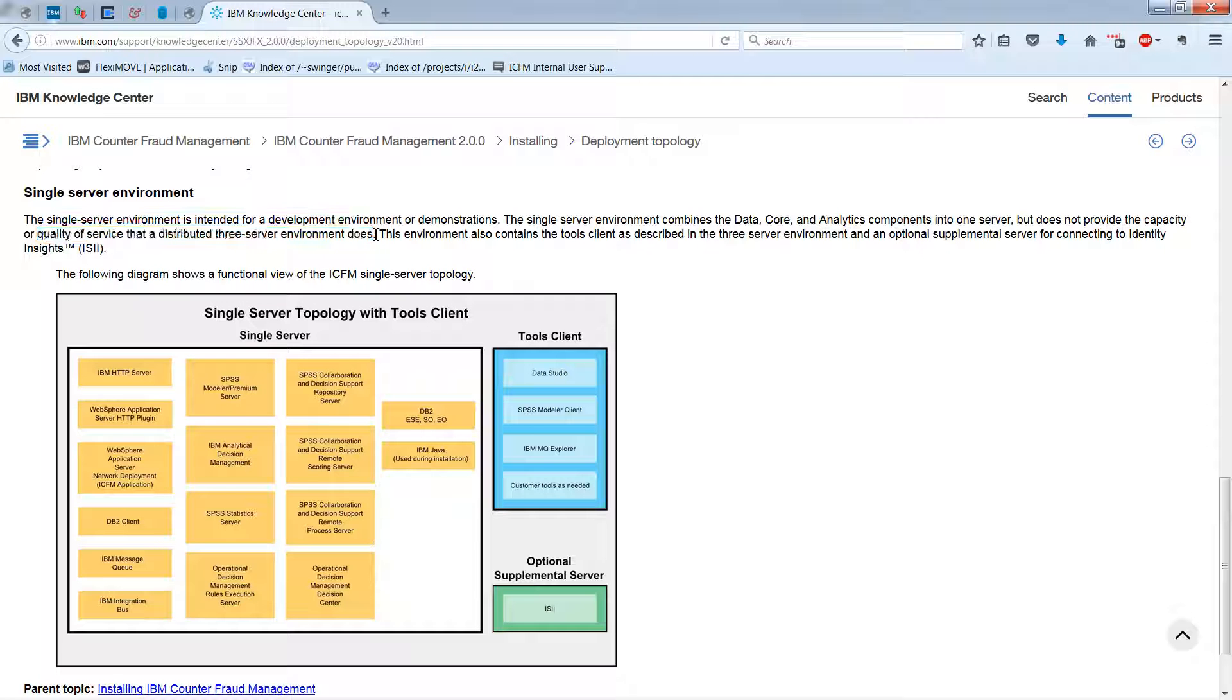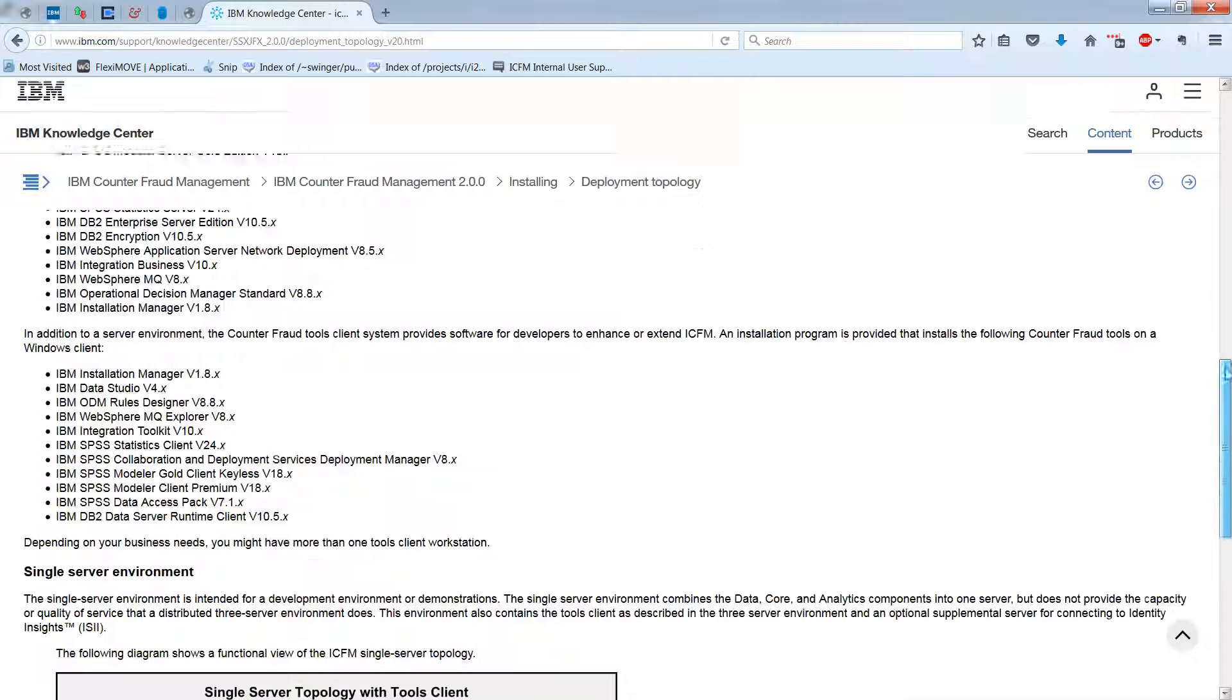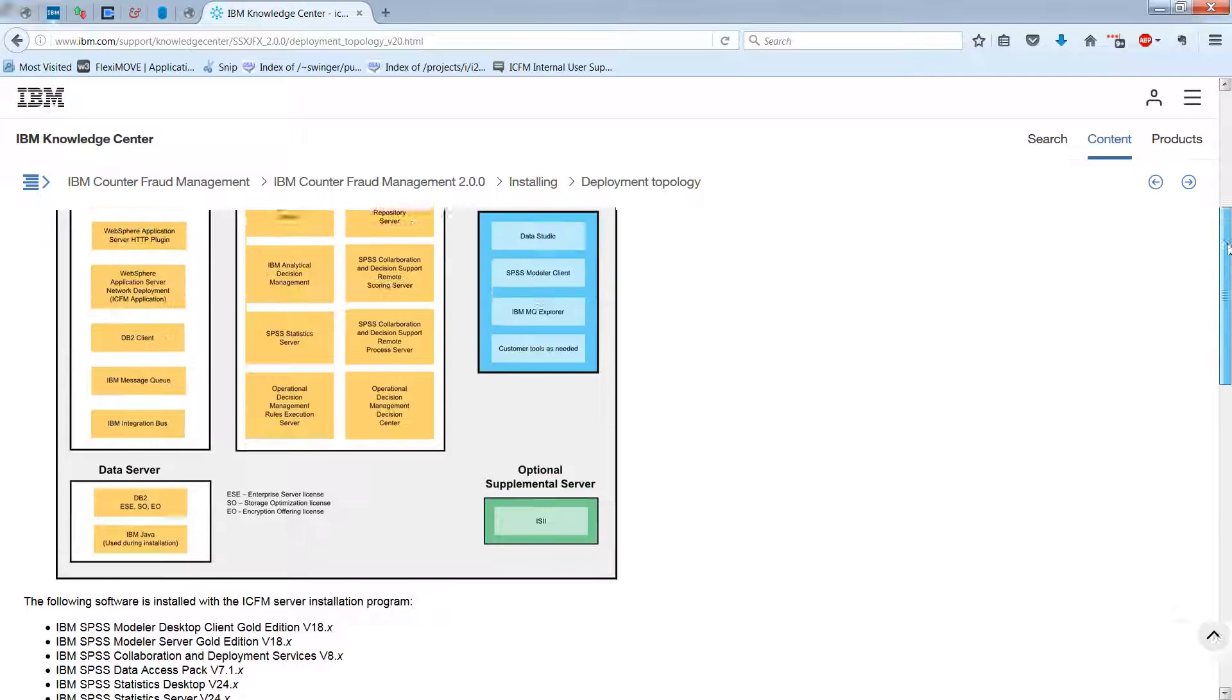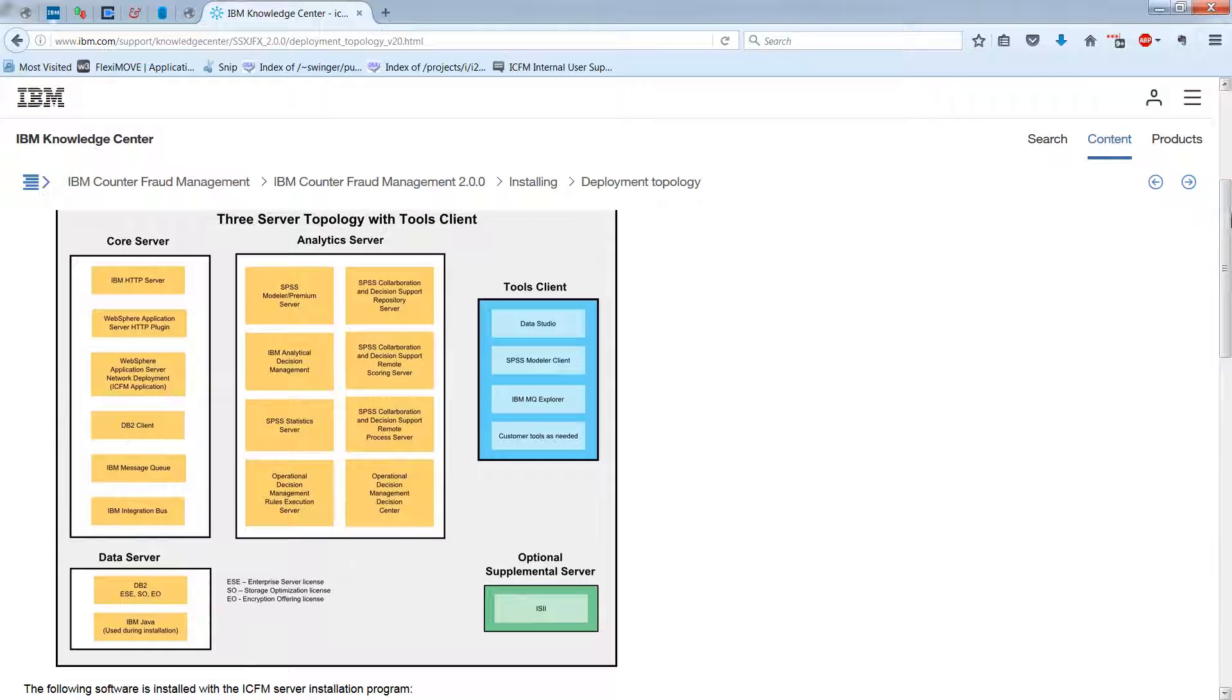So in other words, the single server is slower. And in production, you probably wouldn't want to use it. So that takes us to the three-server topology here.